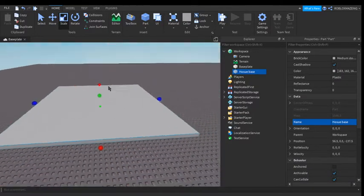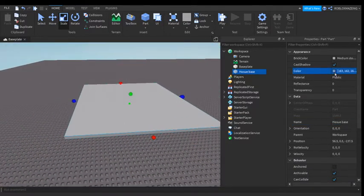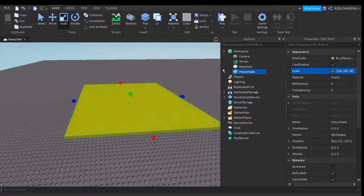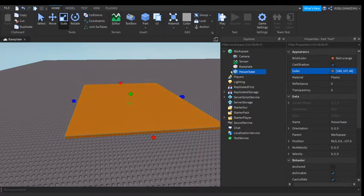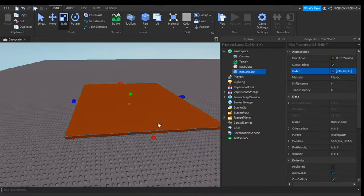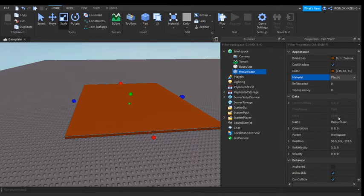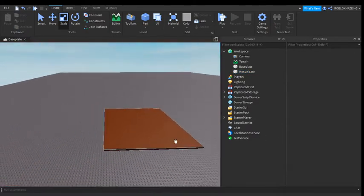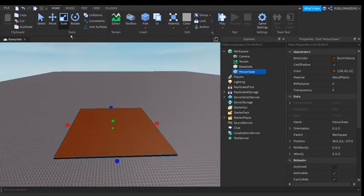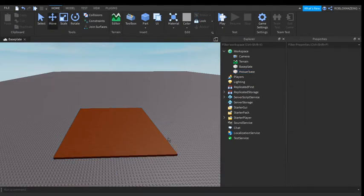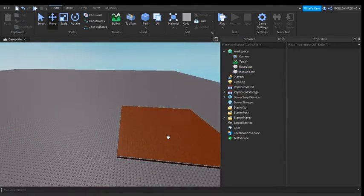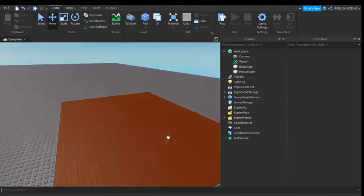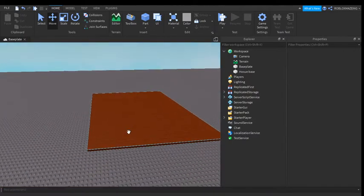And then I'm just going to make mine this color. I'm going to make the material wood planks. So I have my base, and then this is a base, so now you can make the walls.